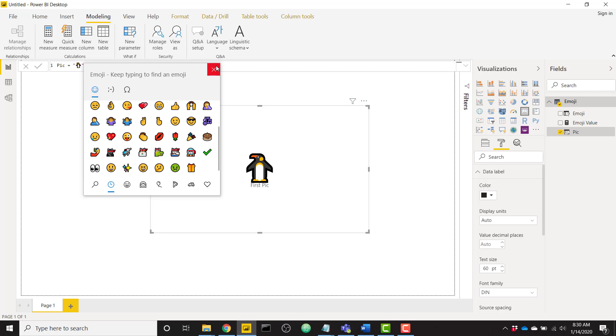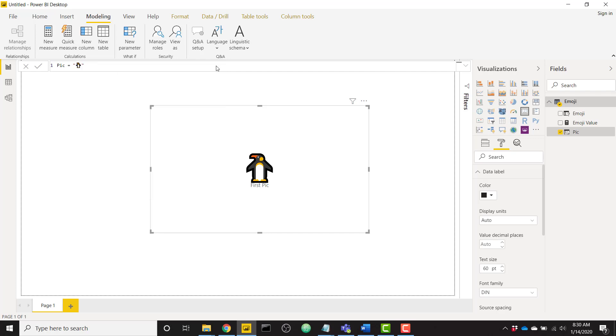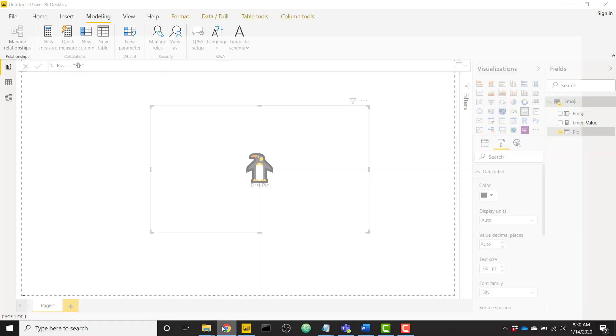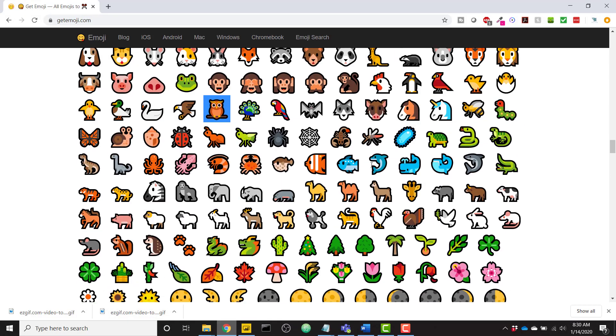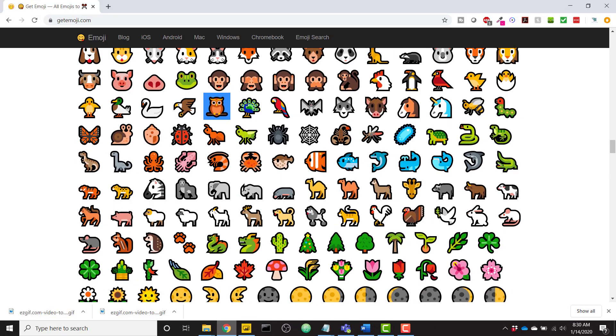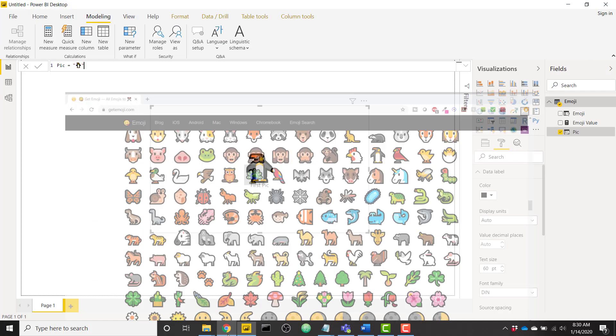The next method is just to go online and copy an emoji. So I'll go to this website, you see I have a bunch of emojis. Let's say I want to select this peacock. I'm gonna copy it